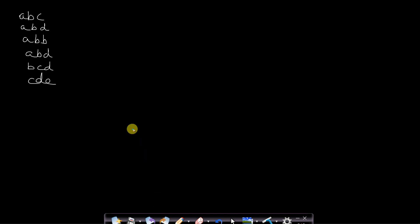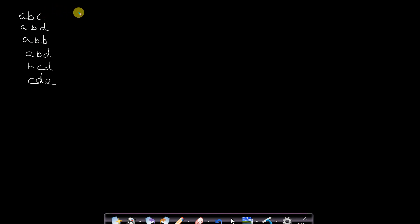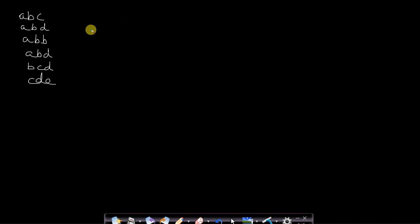Let us look at the problem statement. Whenever we type some words or sentences, the machine stores those words in its database. When we again type similar words or matching prefixes, it tries to recommend so that we don't have to type the entire word again. That feature is known as autocomplete — when we type some prefix, the entire word or sentence is suggested. Now how do we implement it using Trie?